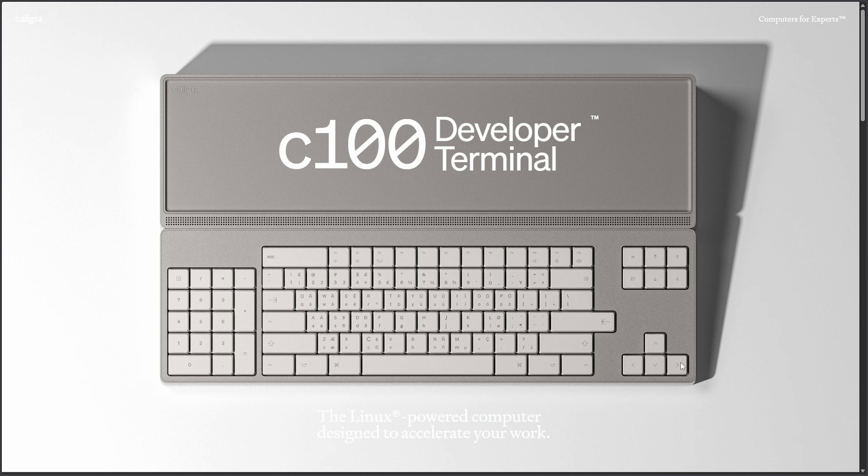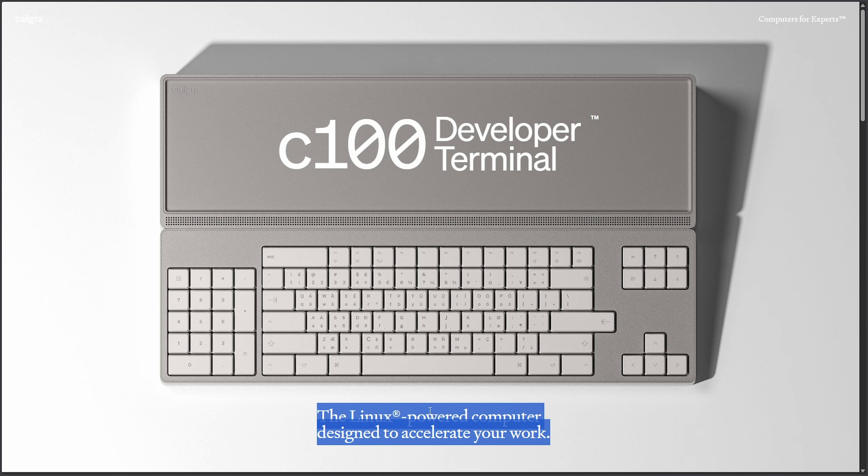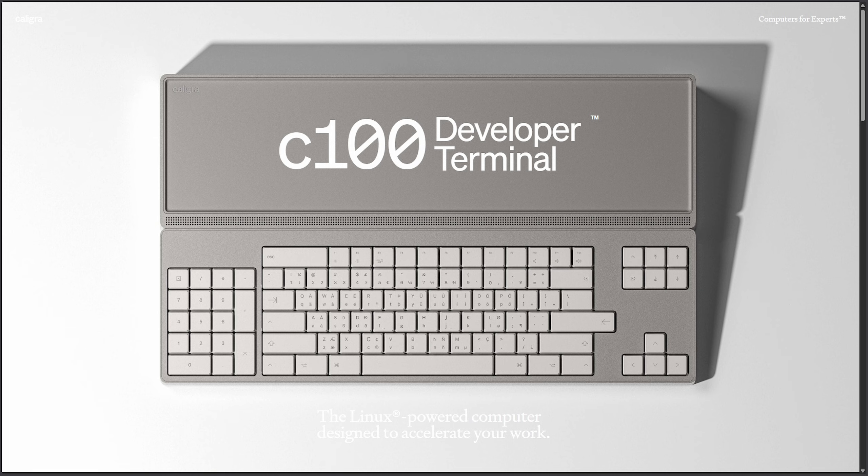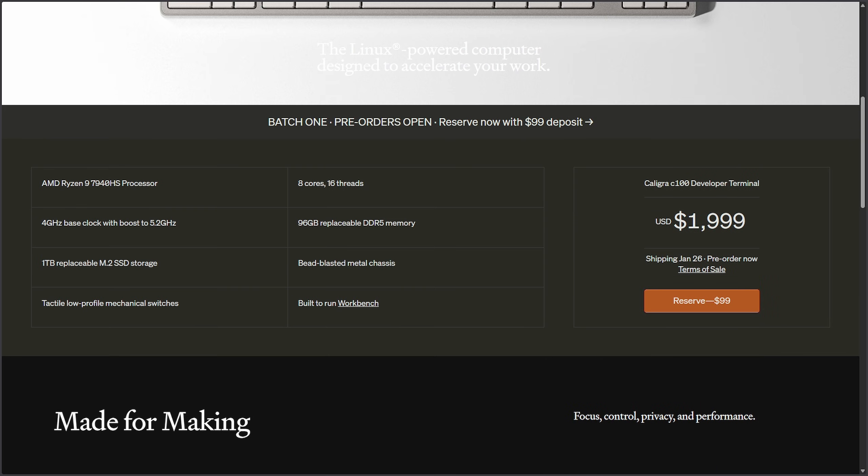As this just got on my radar, the C100 Developer Terminal is dubbed the Linux-powered computer designed to accelerate your work. This is a weird one. I don't know who exactly this is targeting, but we're going to get into it today. The computer for experts, as you can be part of this experiment on batch one pre-order series with a $99 deposit.